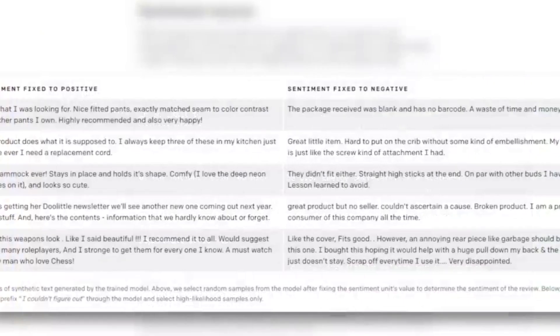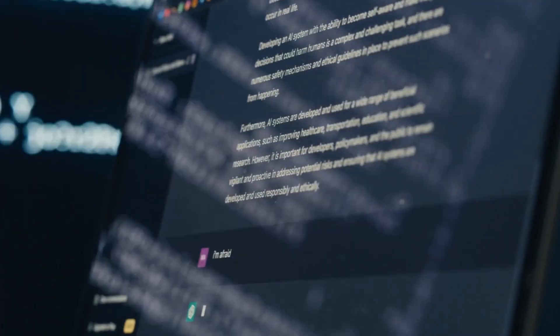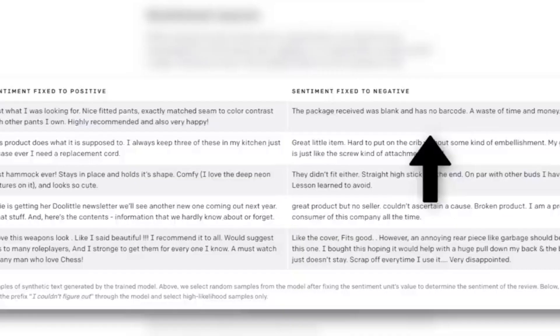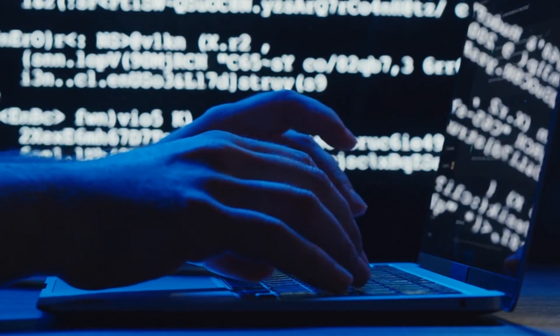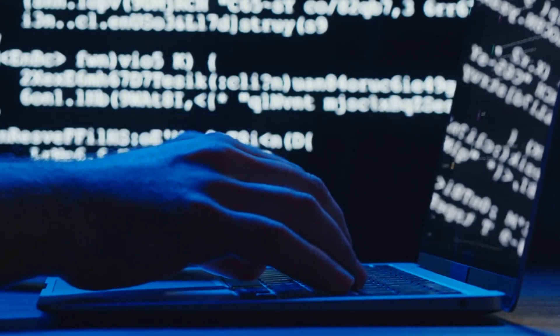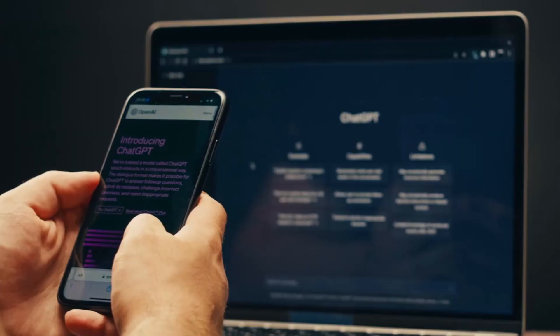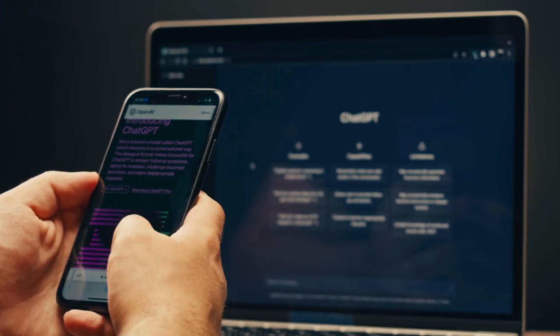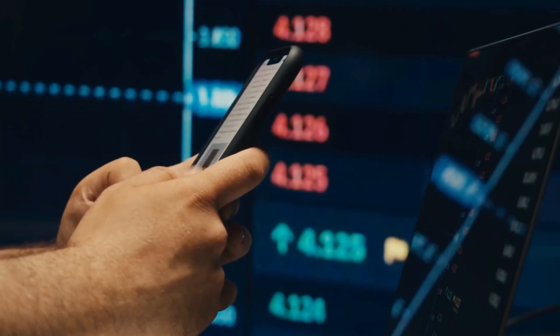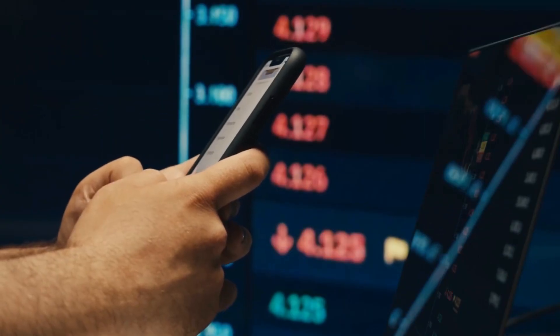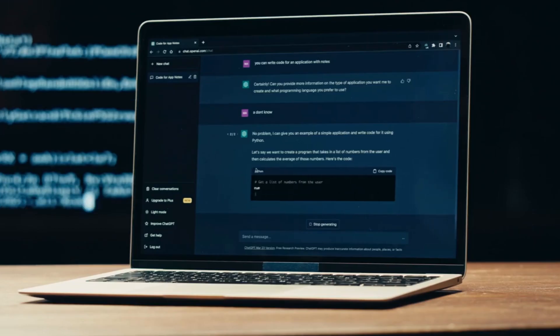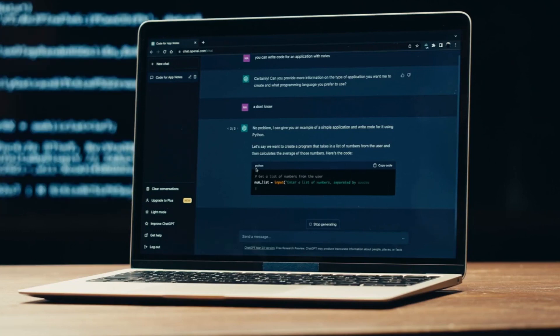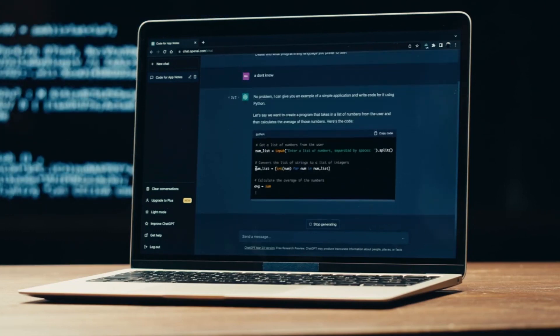This specialized model improved upon its predecessor by offering a more coherent dialogue flow, better contextual understanding, and the capacity to generate responses that felt less like machine-generated text and more like human communication. ChatGPT quickly gained popularity among developers, empowering them to create more natural and engaging conversational experiences.